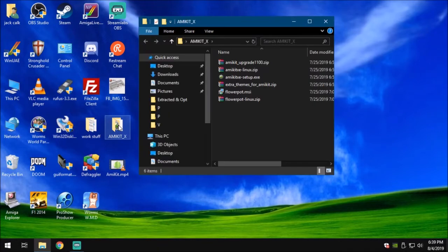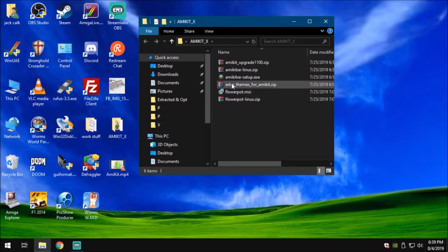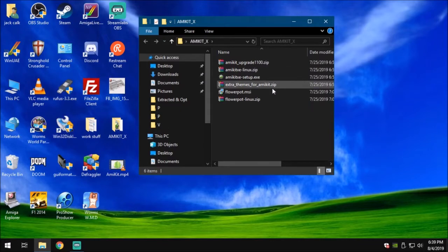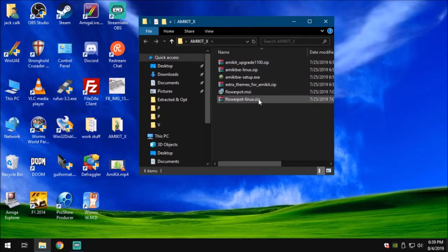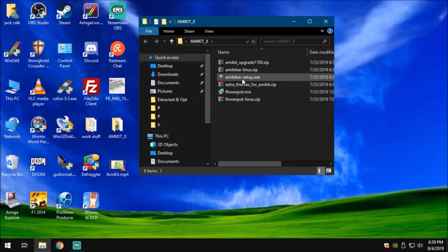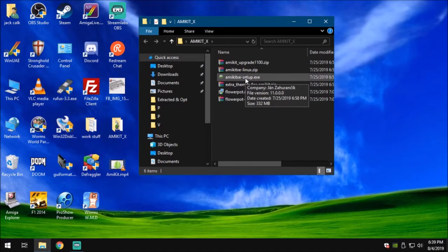I've already downloaded all of my AmiKit files. If you get just the simple package for Windows, you'll get this AmiKit XE setup directory. I have Linux, the Flowerpot install, which means you can install Amiga OS 4.1 Final Edition on your Windows machine. But the main focus of this tutorial is Windows. If you're running Windows 10, 8, or 7, you should be able to execute this and install it without any problem. Let's get things going.